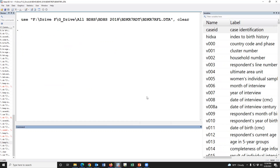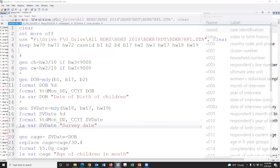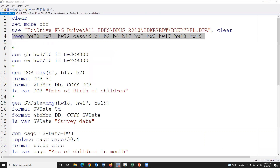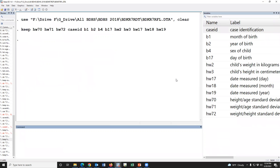Here we need to calculate the z-scores. We'll keep only some variables. To calculate the z-score indicators we need variables: sex, height or length, and weight. In DHS data, there is no exact date format — the data has day of birth, month of birth, and year of birth, and we have to calculate the date of birth using these variables.